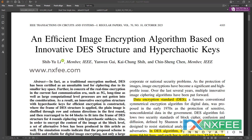Here we discuss about the project: an efficient image encryption algorithm based on innovative DES and a hyper chaotic case. We have proposed image encryption and decryption algorithms using an image line buffer based pixel shuffling method to enhance the security of image data. The idea is to shuffle pixels in a controlled manner to introduce complexity and make it difficult for unauthorized users to understand the original content without the decryption key.